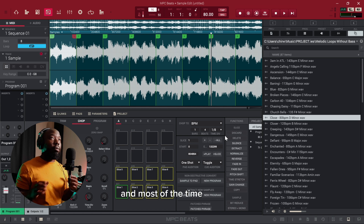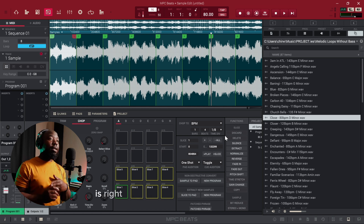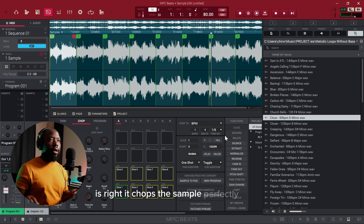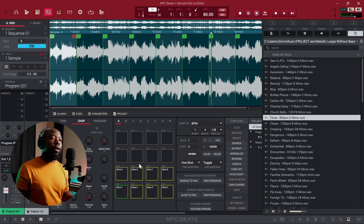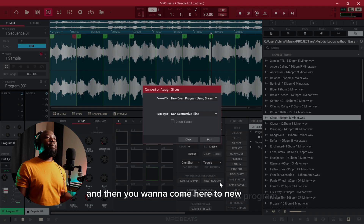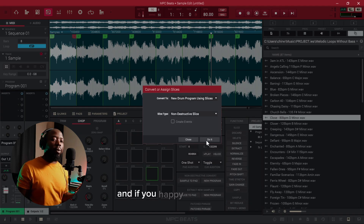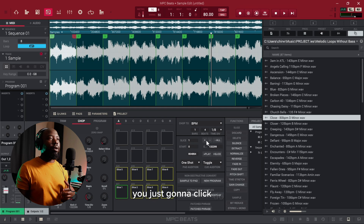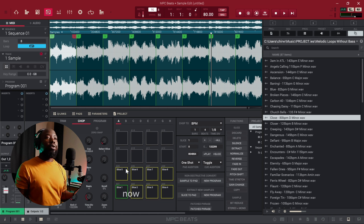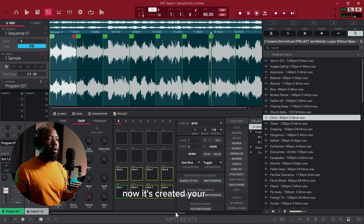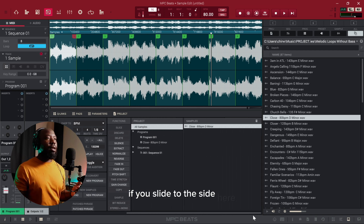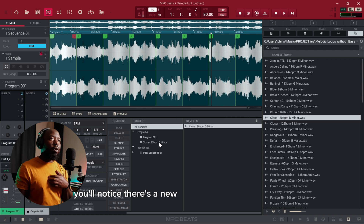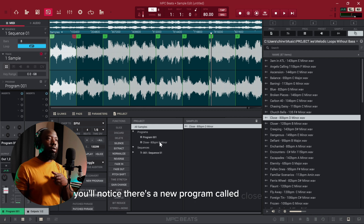Most of the time if your BPM is right it chops the sample perfectly for you. Then you want to come here to New Program, and if you're happy with everything you're just going to click 'Do It.' Now it's created your program. If you slide to the side here you'll notice there's a new program called 'Close 80 BPM.'